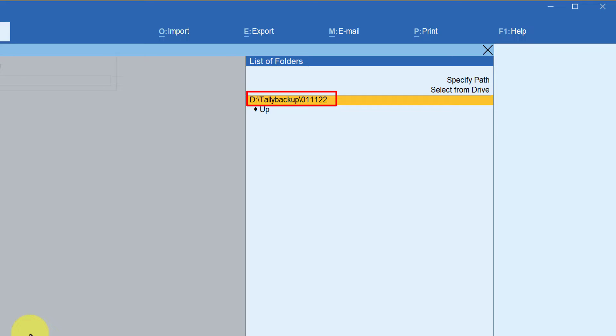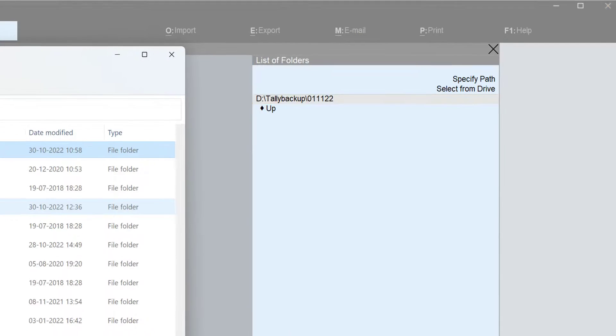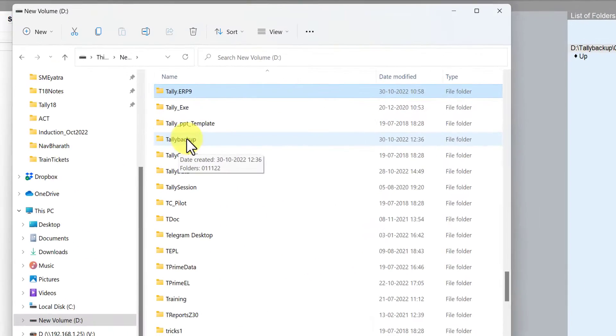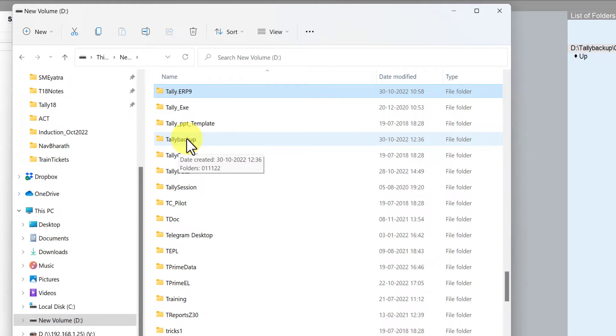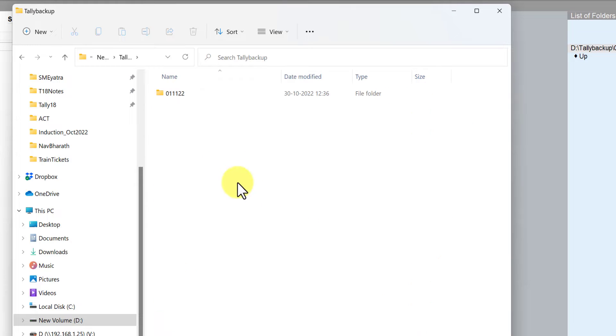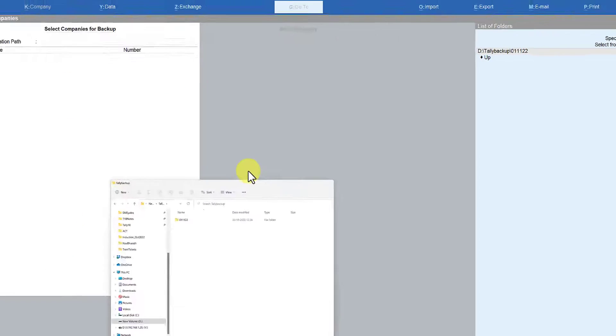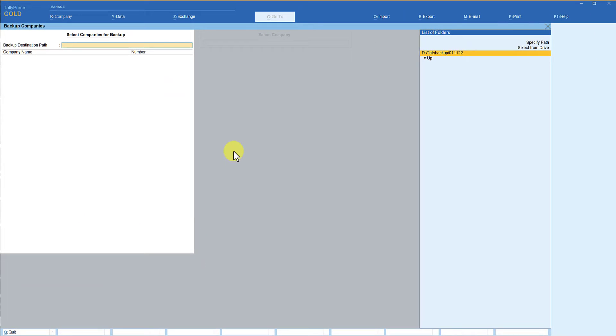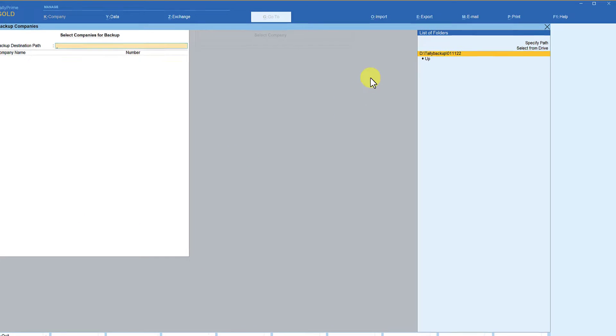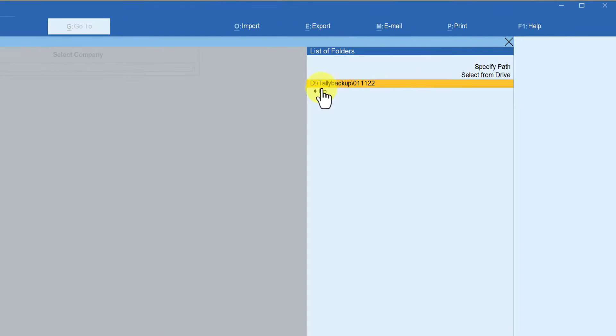Let us quickly go to the D drive and see whether Tally has created this folder. So this is the new folder that we have created and under this folder we have created a sub folder with the date on which we are taking the backup. Double click here and if you notice you will see a sub folder being created here. Let's just minimize this.